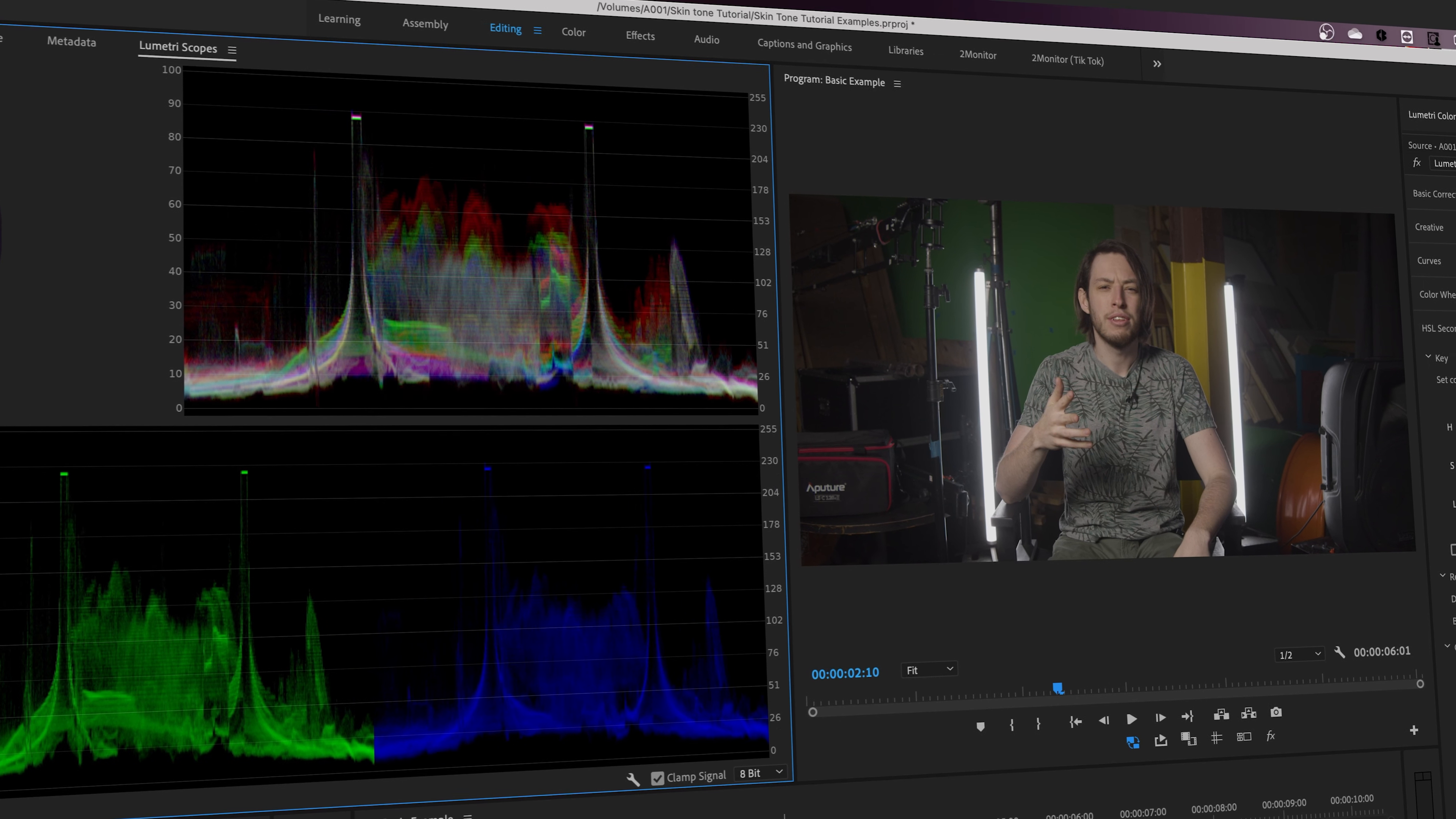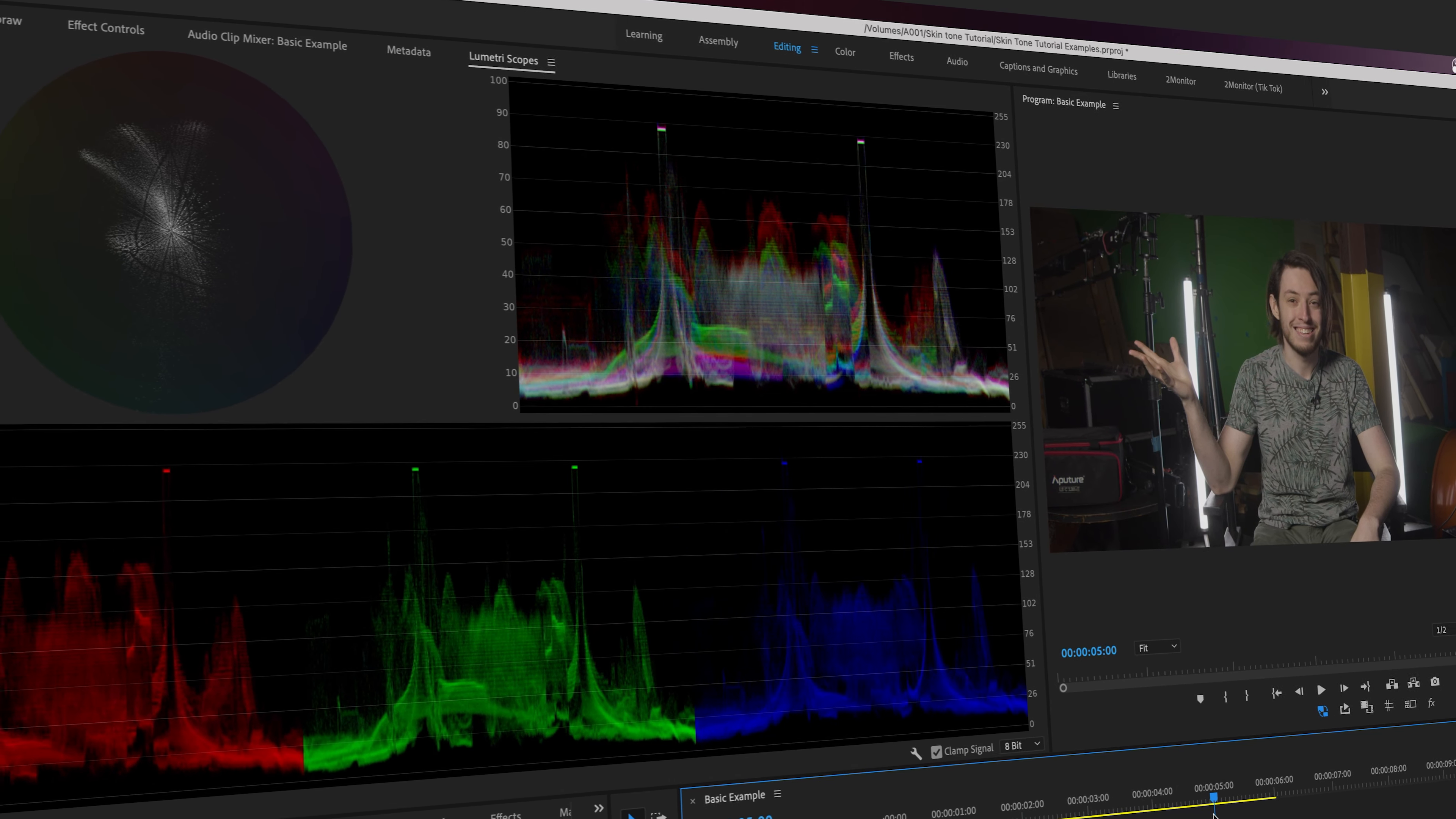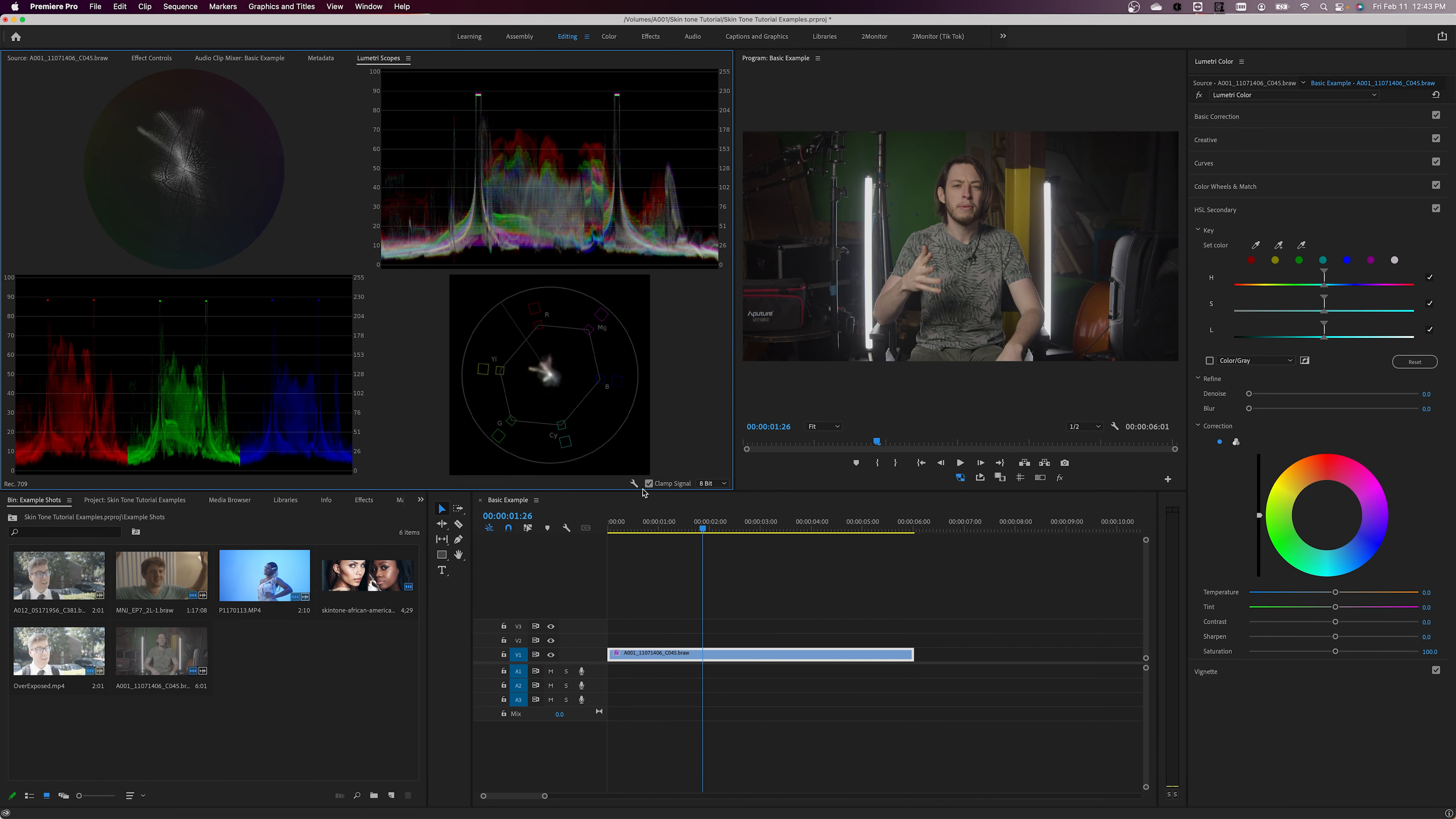The Lumetri scopes panel is an extremely powerful tool for color correction in Premiere, and it has a huge amount of functionality built in. But for today, we'll be focusing on one tool it has: Vectorscope YUV.